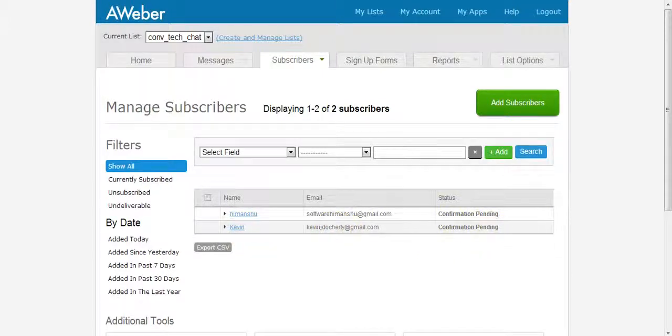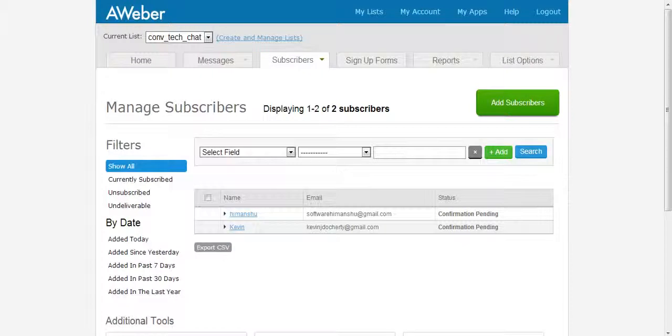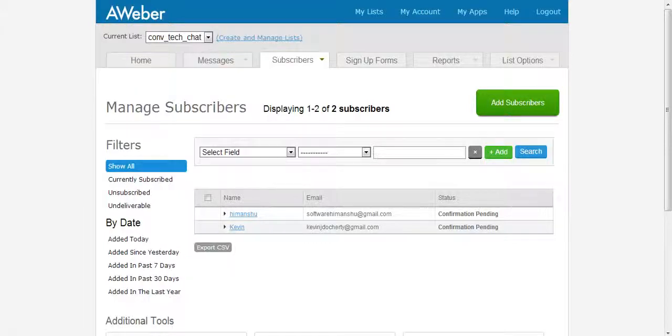Obviously it says confirmation pending because you would need to select the permission to opt in to that particular list. But we've also, so that's the enhancement to email autoresponders but there's also another powerful enhancement that we've added to Contact Form 7.